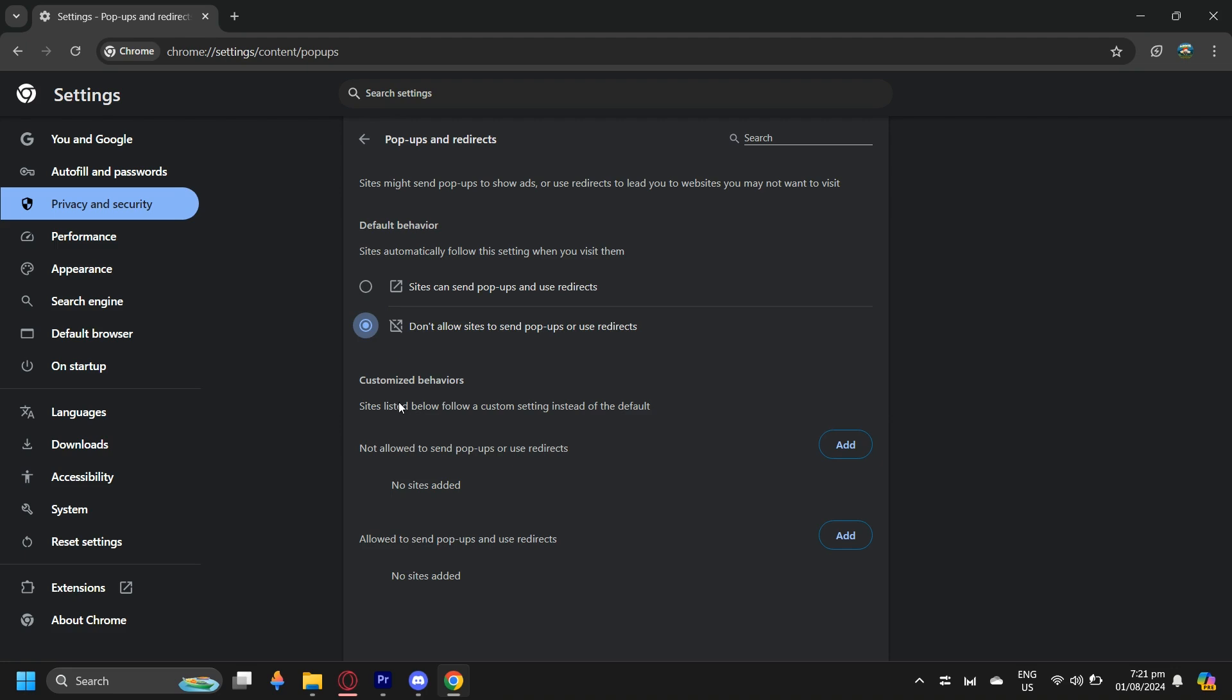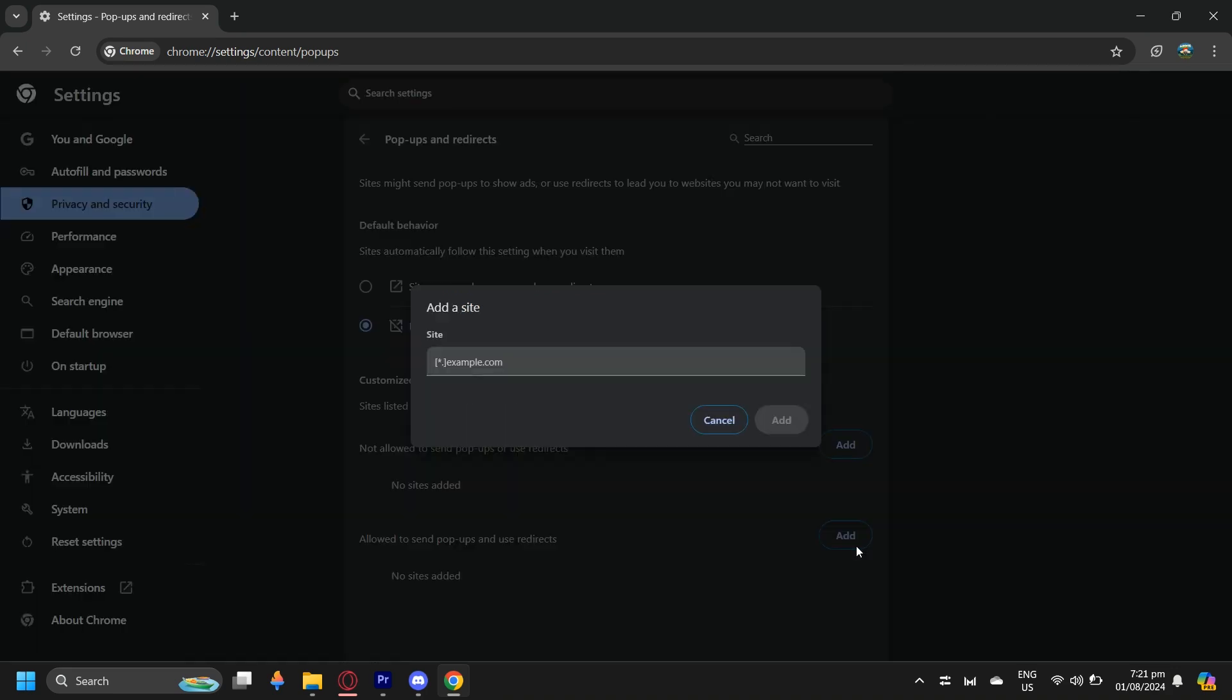And you can even customize it by adding any websites to be allowed to send pop-ups or not allowed. So just tap on Add, and then add a website, for example, YouTube.